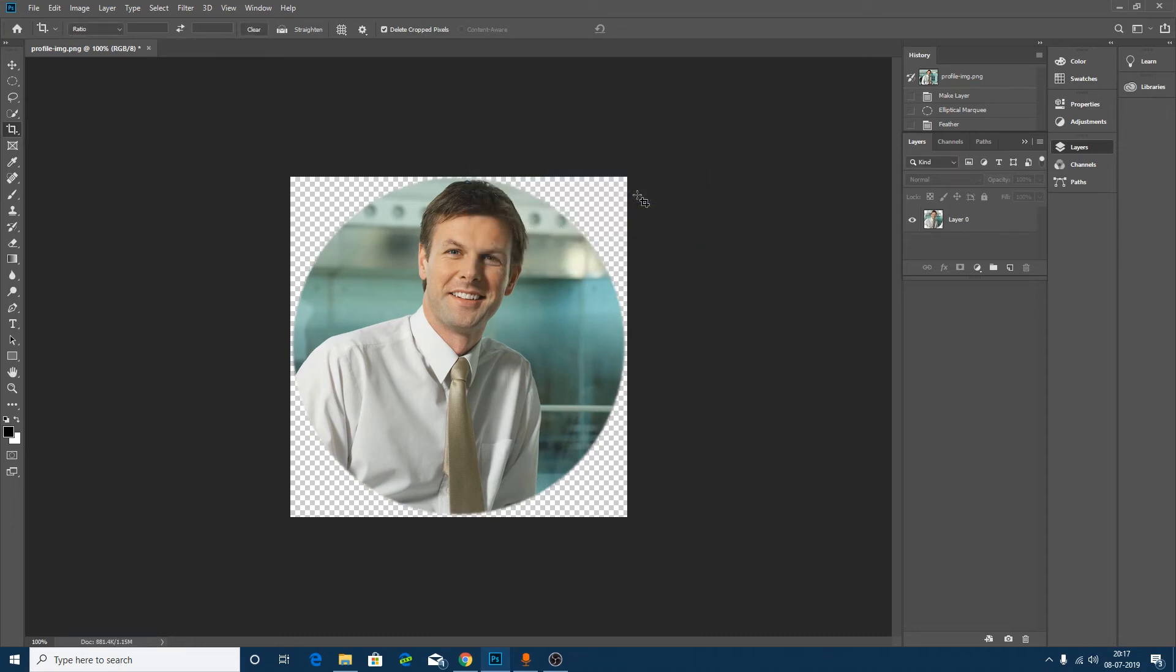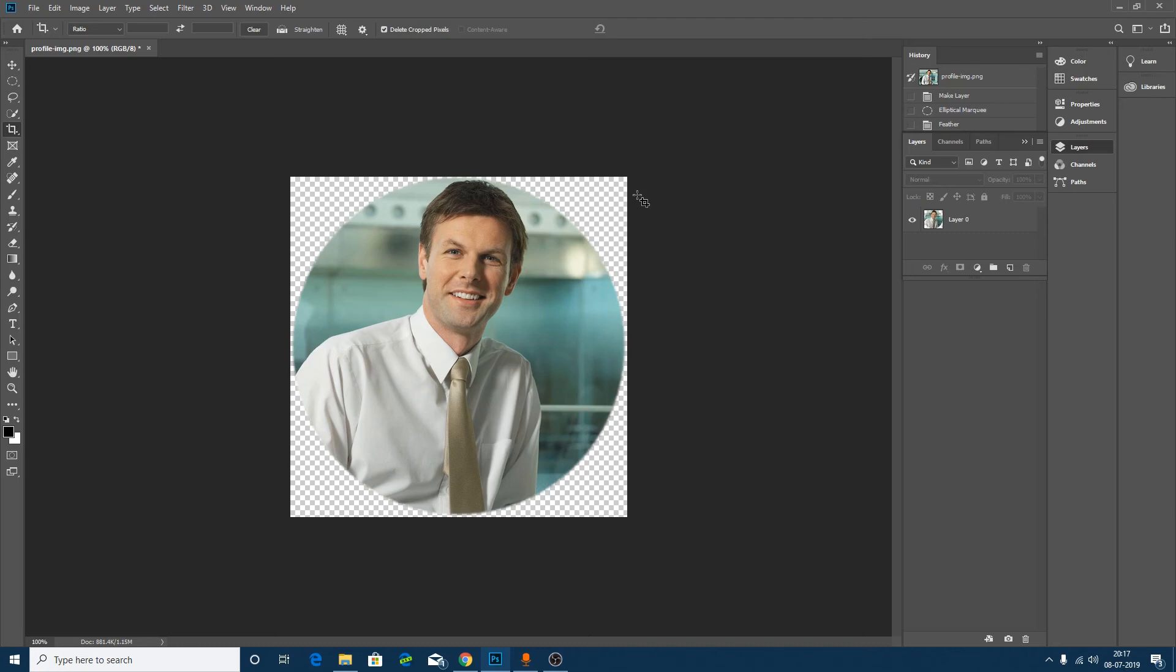And that's all. I hope guys I was able to explain you how you can create your circular picture in Photoshop. If yes, then please like and subscribe to my channel and I will see you soon in next tutorial. Till then, bye bye.